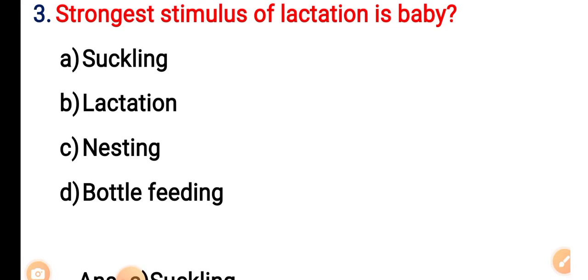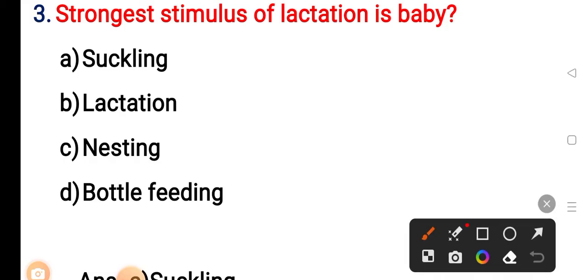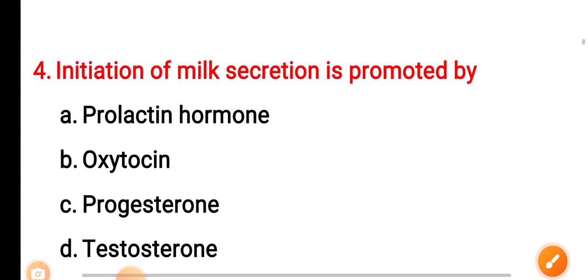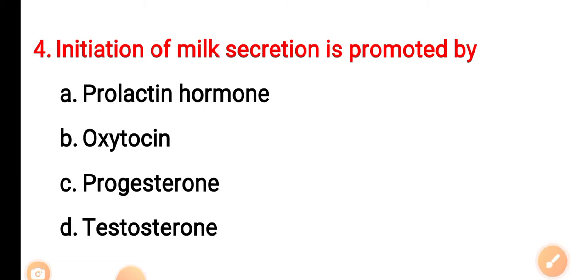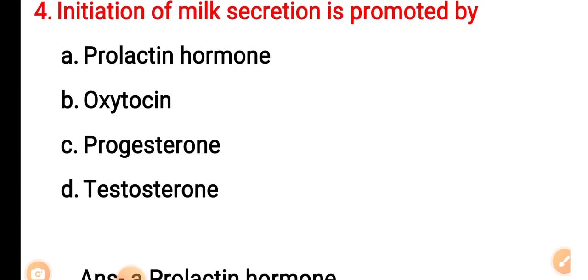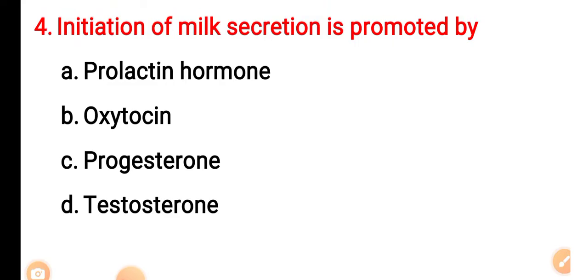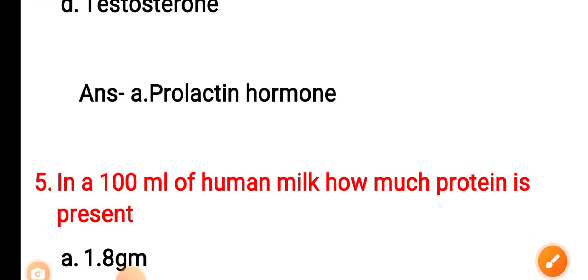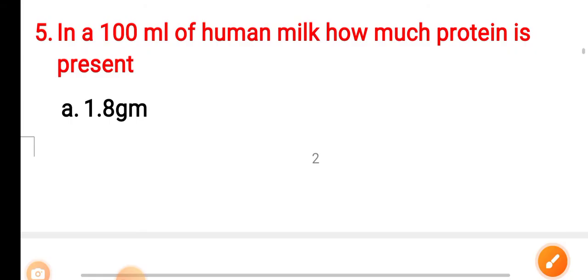Option B: lactation. Option C: nesting. Option D: bottle feeding. The correct answer is Option A — cradling. Question 4: Initiator of milk secretion is promoted by — Option A: prolactin hormone. Option B: oxytocin. Option C: progesterone. Option D: testosterone.